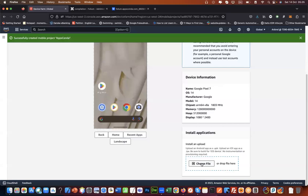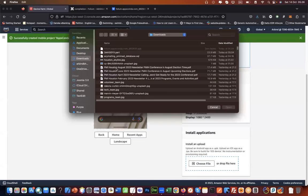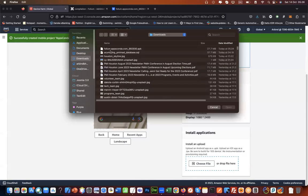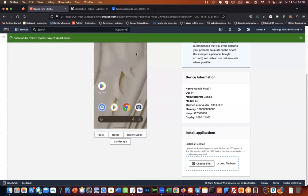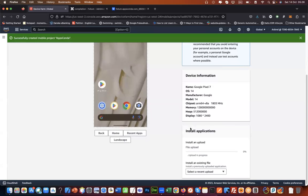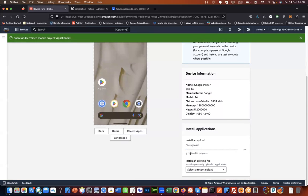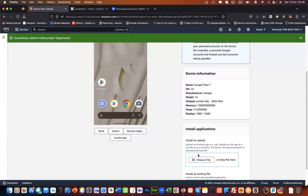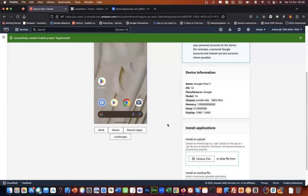I will just choose a file and I will choose the file that I downloaded, which is this file, and it will just upload that app on this device and it will do the installation in the background. When installed, we will see it here.